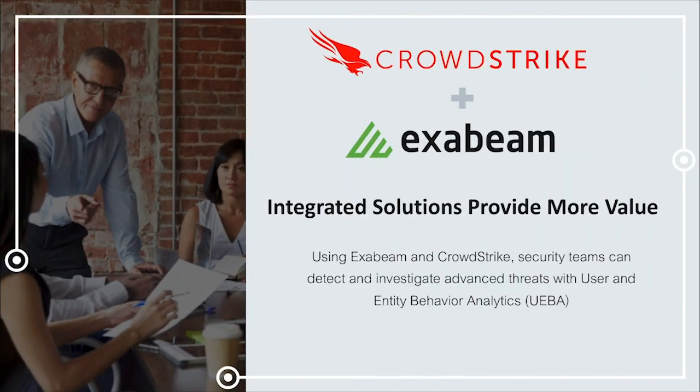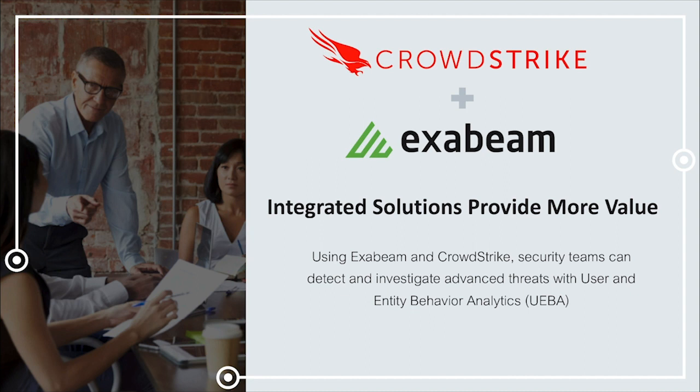Today, we'll be looking at a demo showing the power of a joint solution between Exabeam and CrowdStrike, a leading cloud-delivered endpoint protection platform. Using Exabeam and CrowdStrike solution, security teams can detect and investigate advanced threats with user and entity behavior analytics, or UEBA.